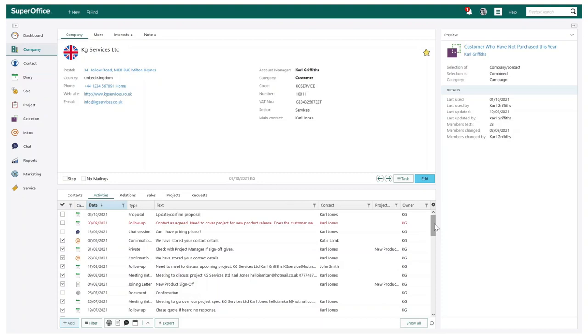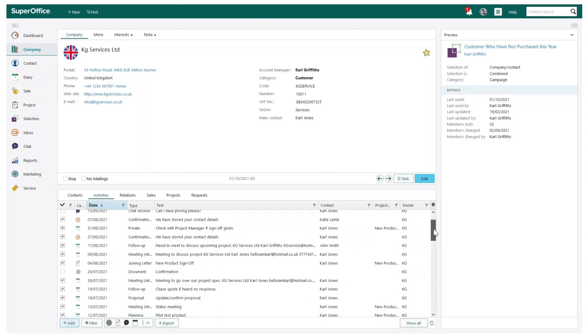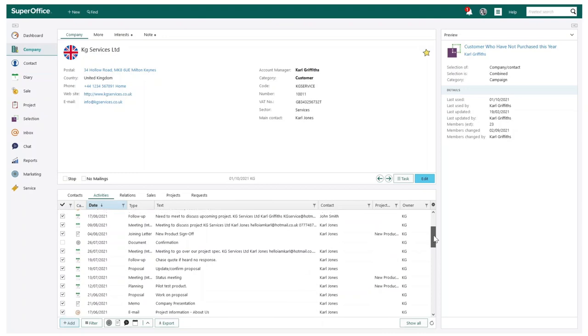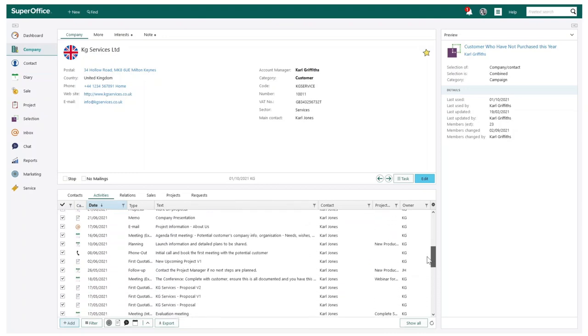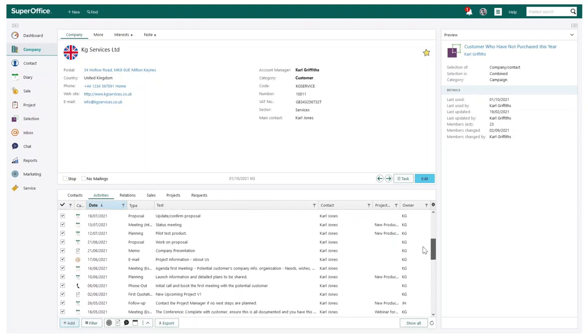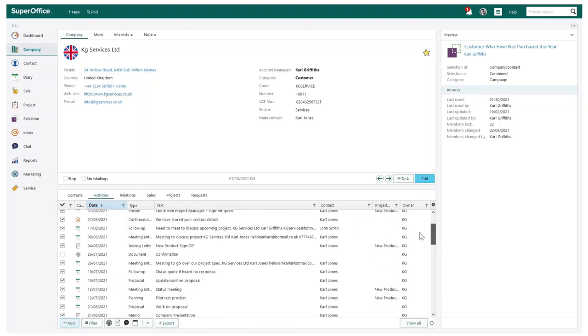With SuperOffice, you are originally welcomed by a simple list of all activities that have been recorded through the many years of communication with this customer.